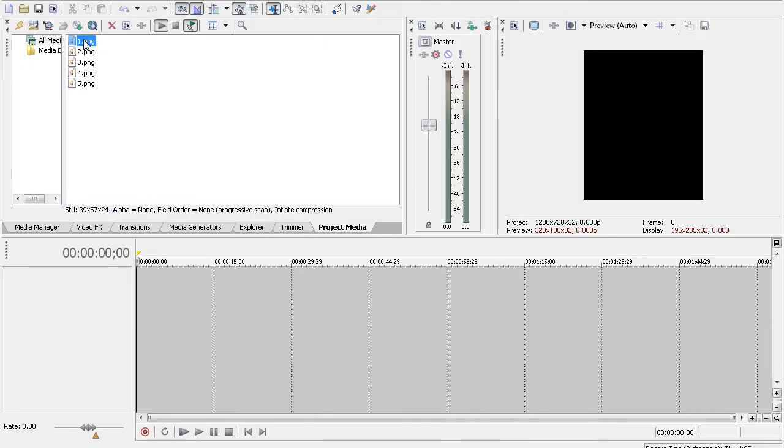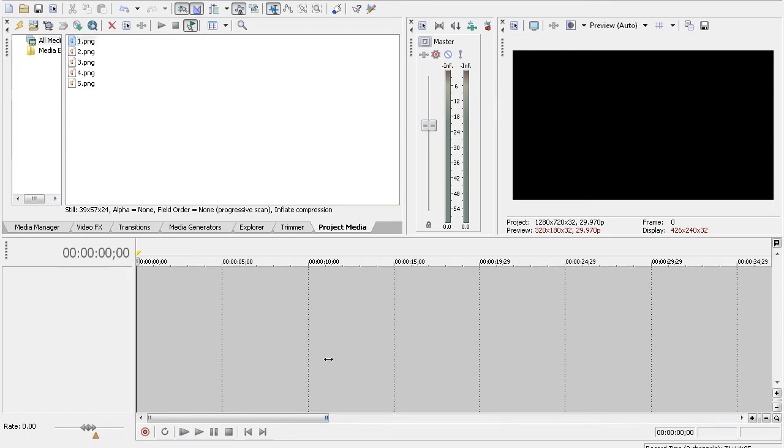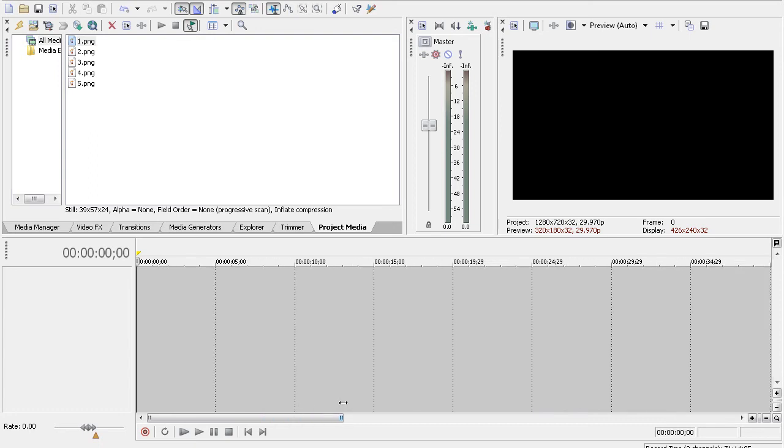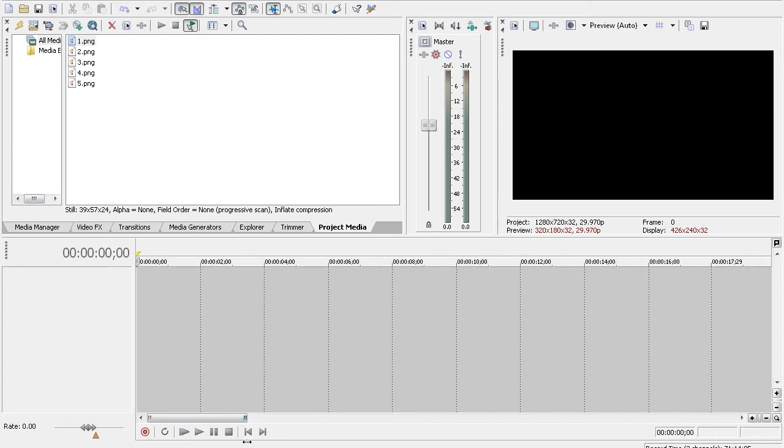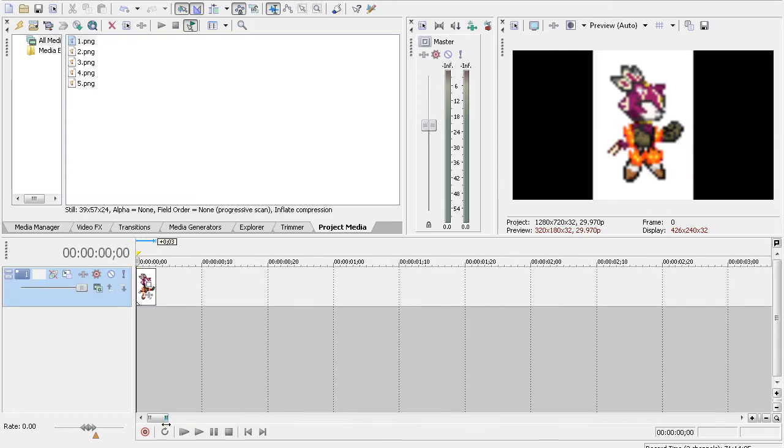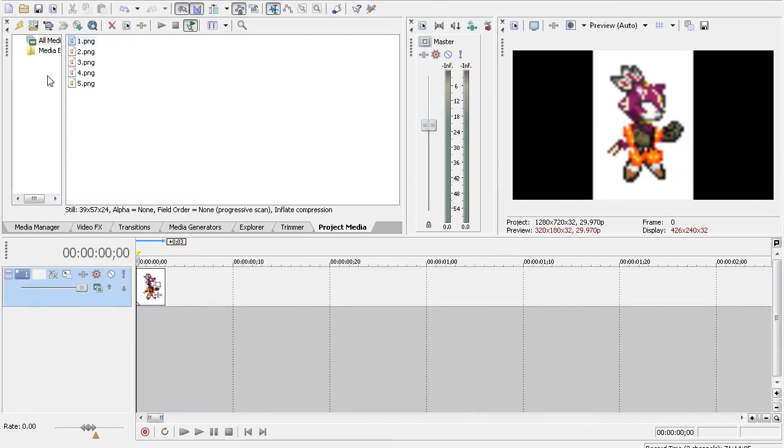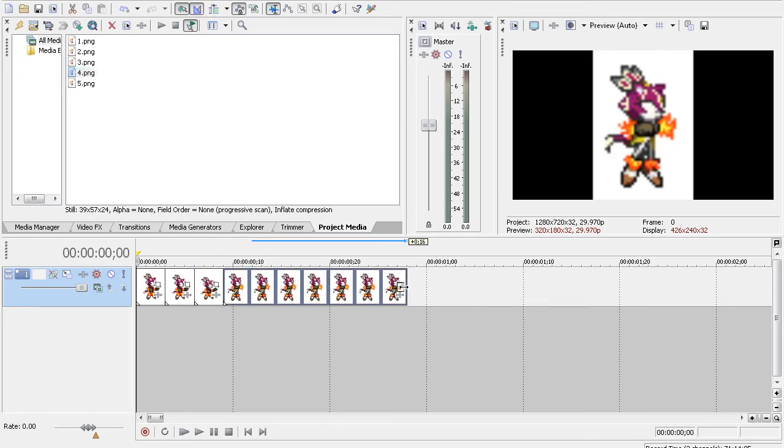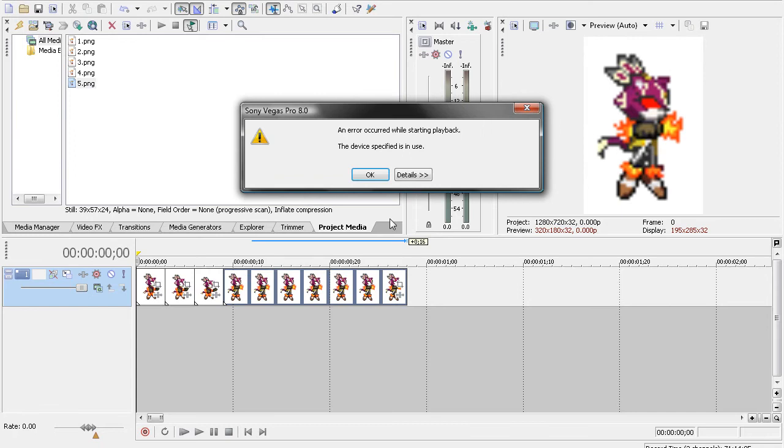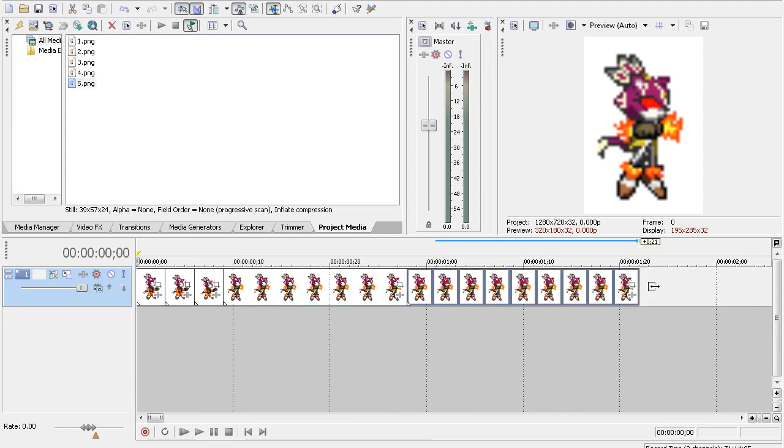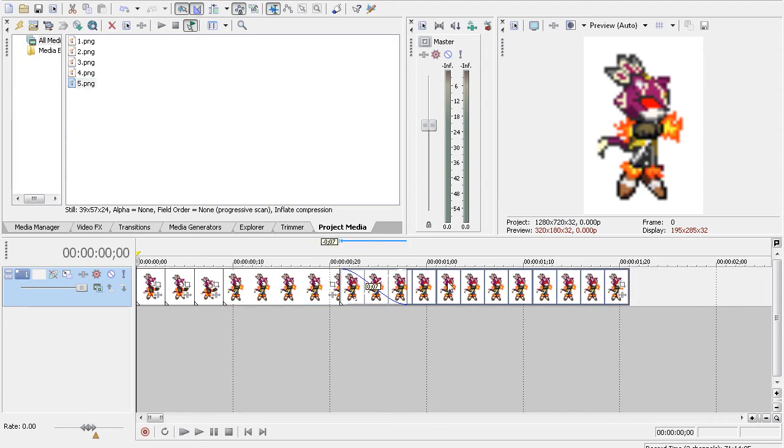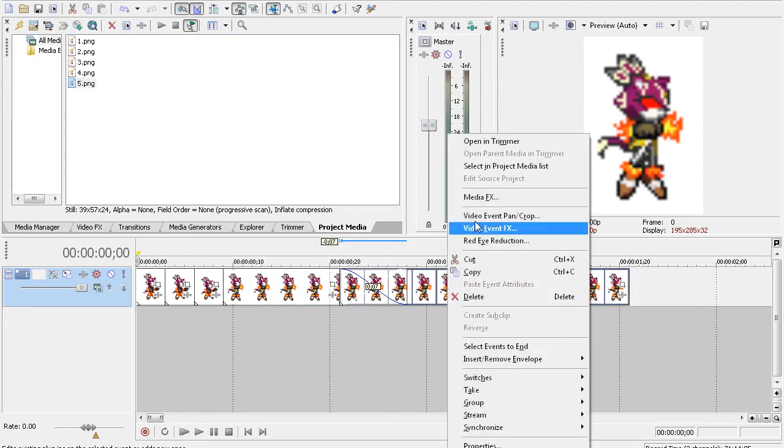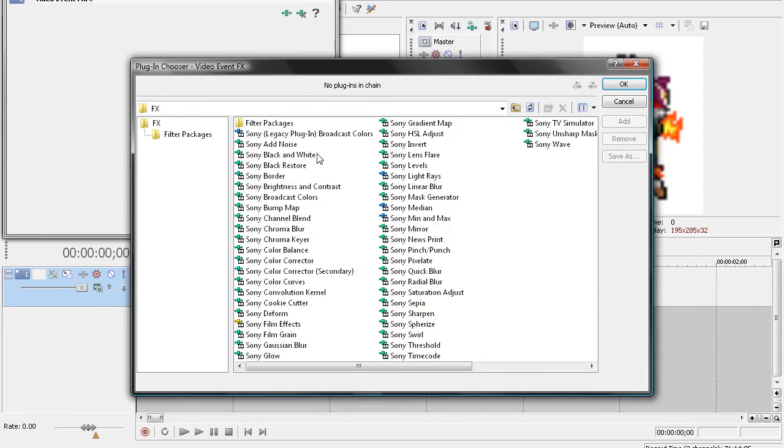Zoom in here with this thing down here. You can pull out to zoom out and in to zoom in. Just have that kind of fade in a little bit. Let's add Video Event FX. Gaussian Blur.